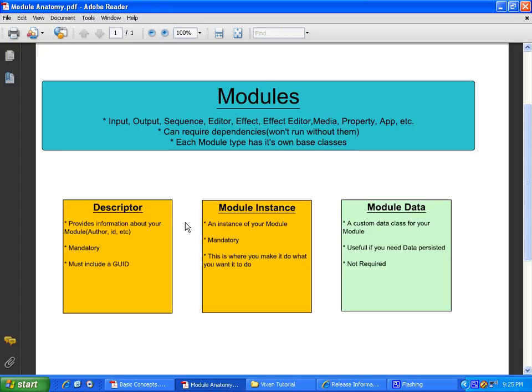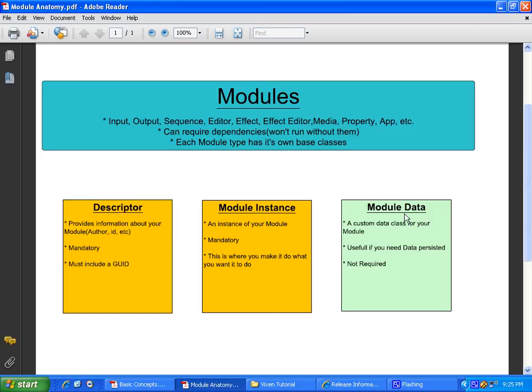Now, modules have three parts to them. Or up to three parts to them. You have a descriptor, a module instance, and module data. The first two, descriptor and module instance, they are mandatory. No module will run without them.